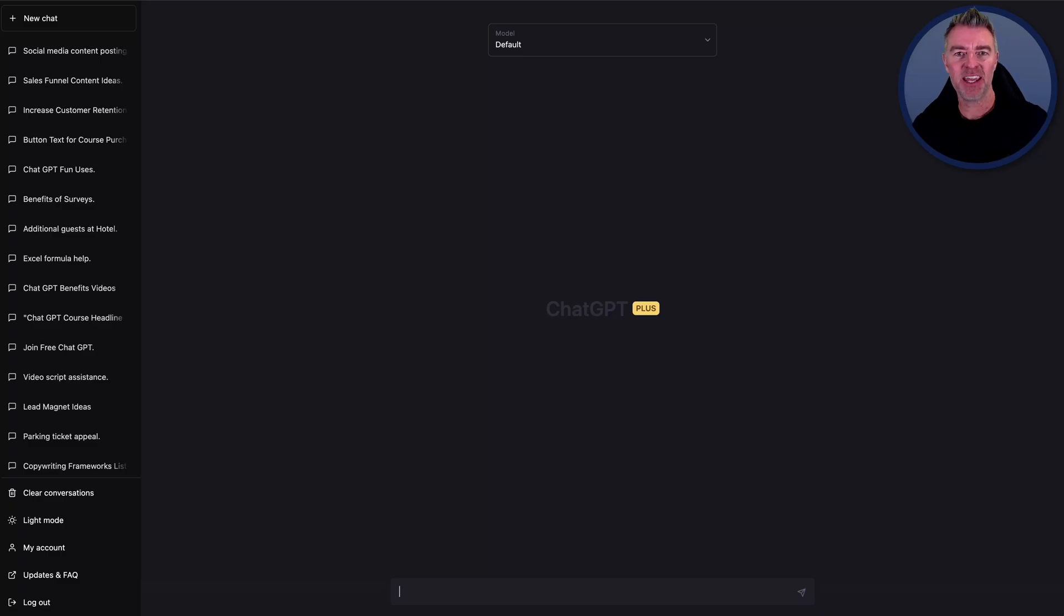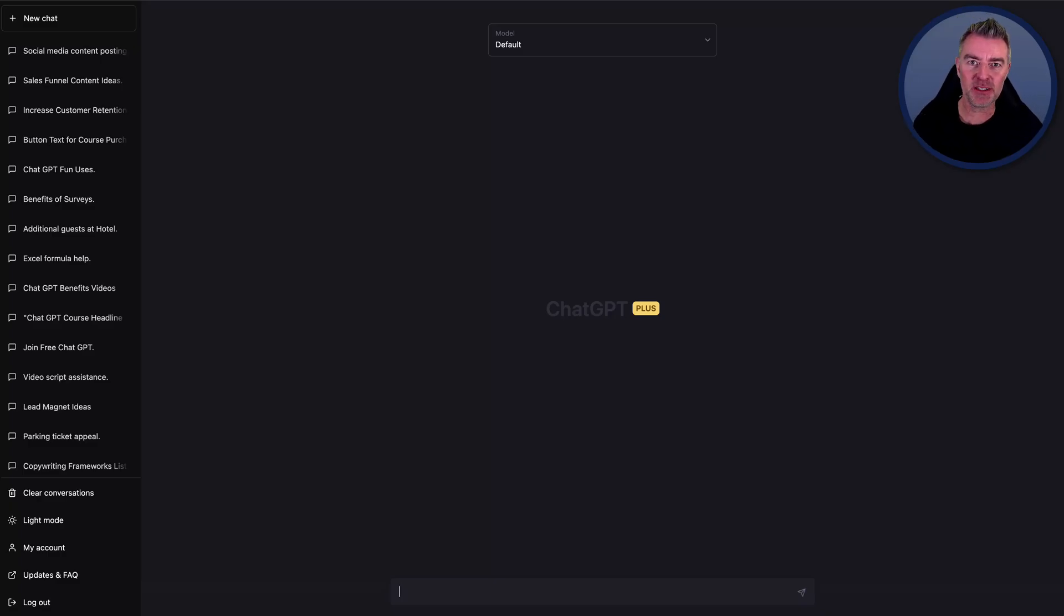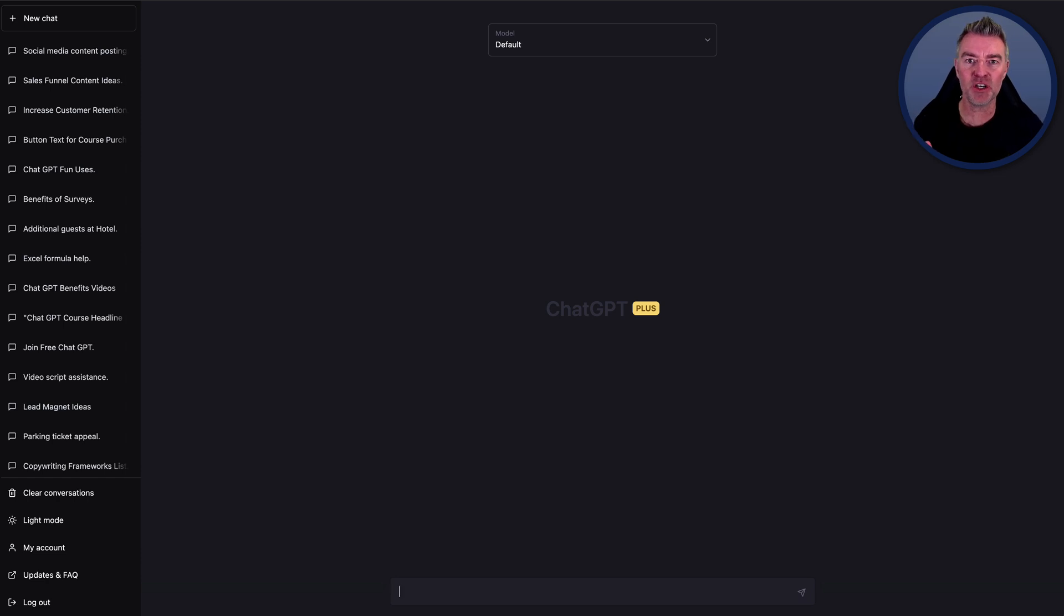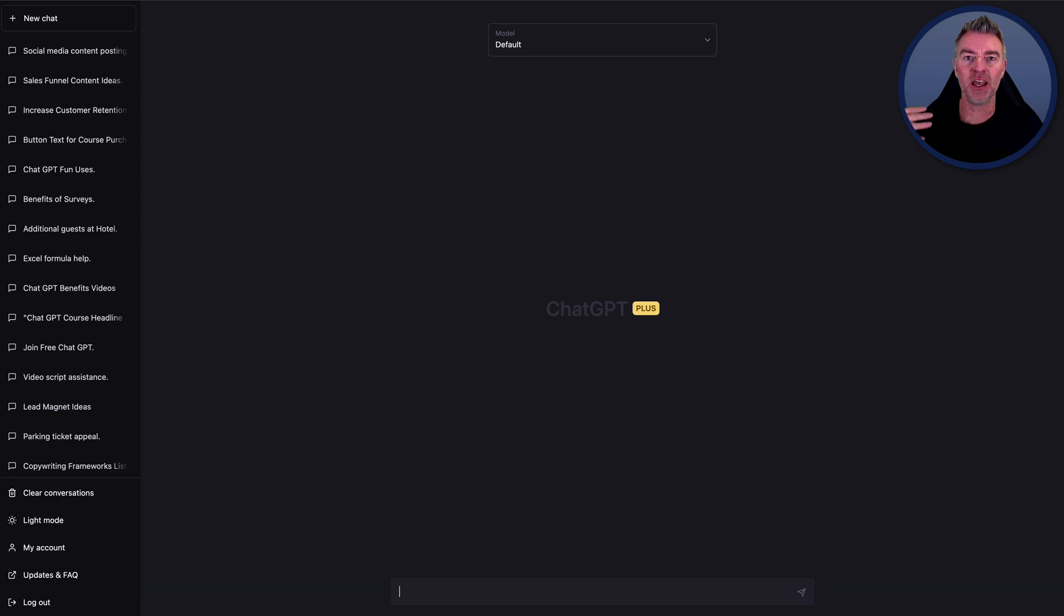Hi, Jason here. In this video, I'm going to show you how you can use ChatGPT to really help you with your social media posting and content ideas, content generation, and even producing a full calendar of social media content for you in a matter of seconds.